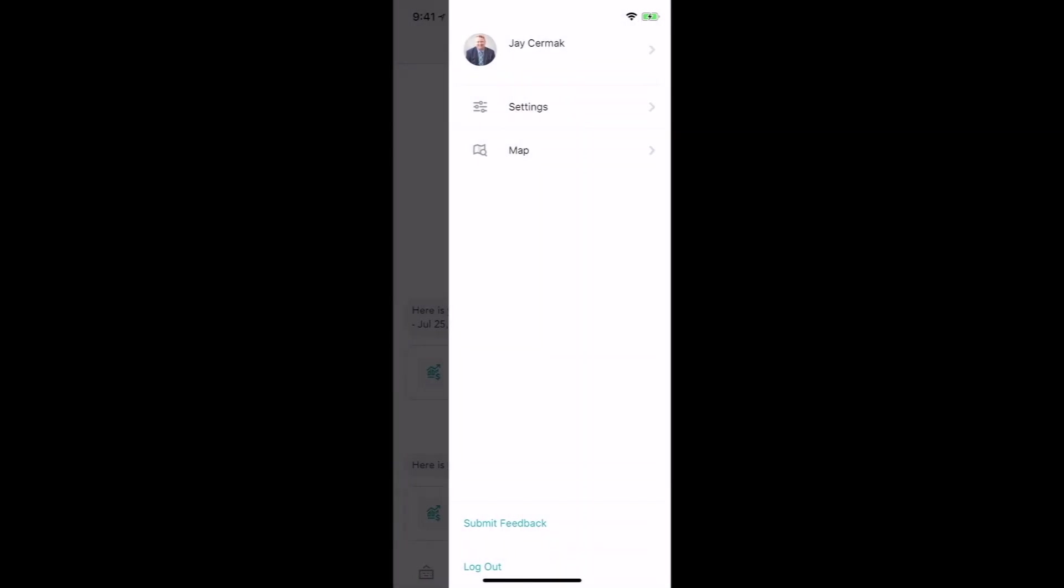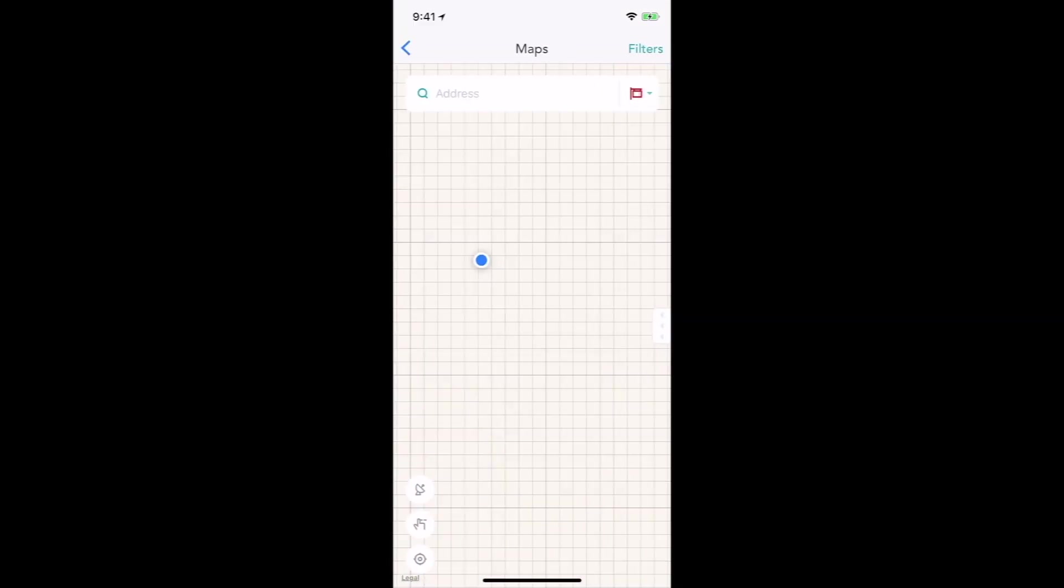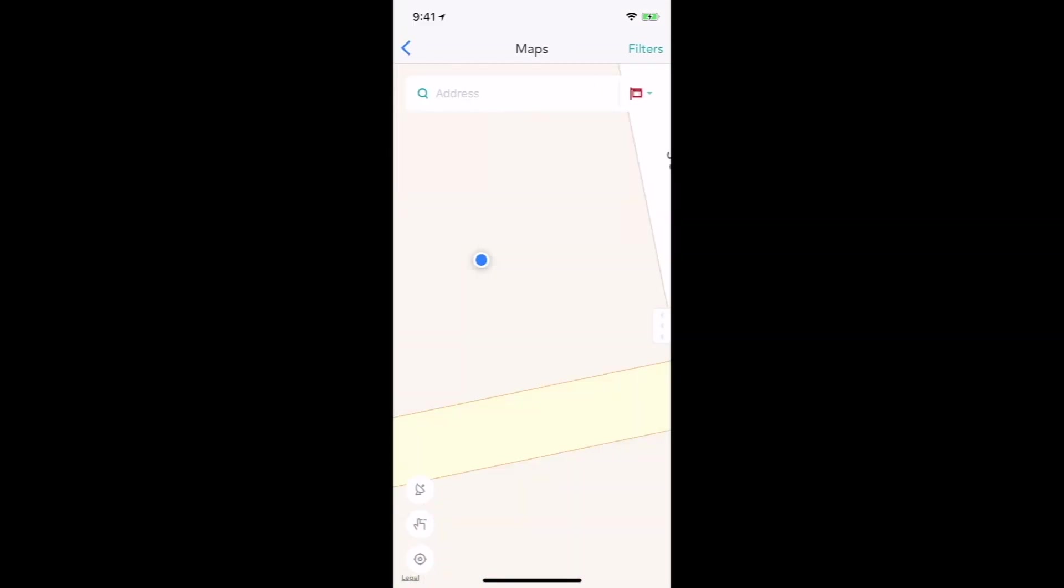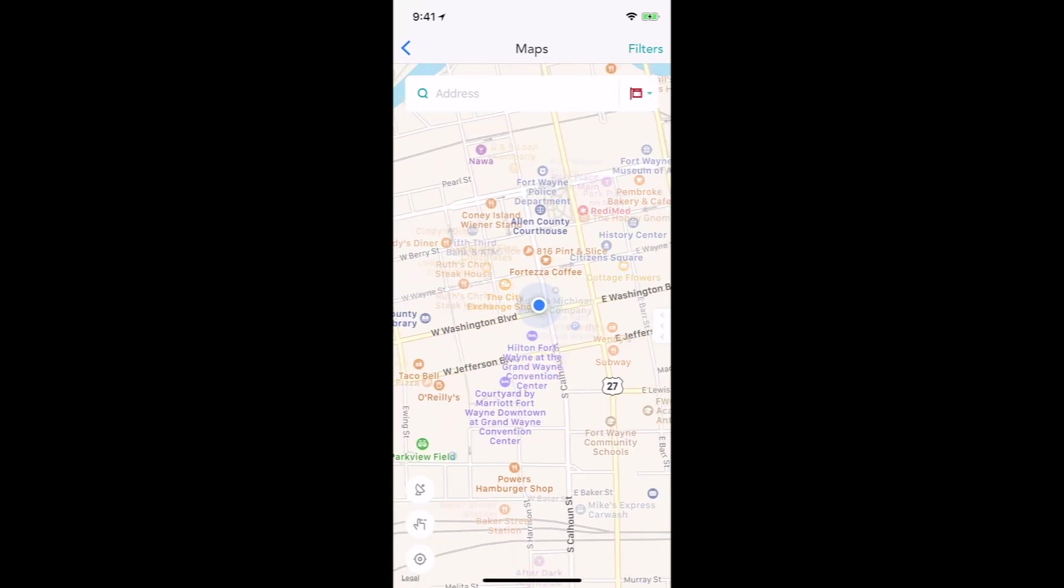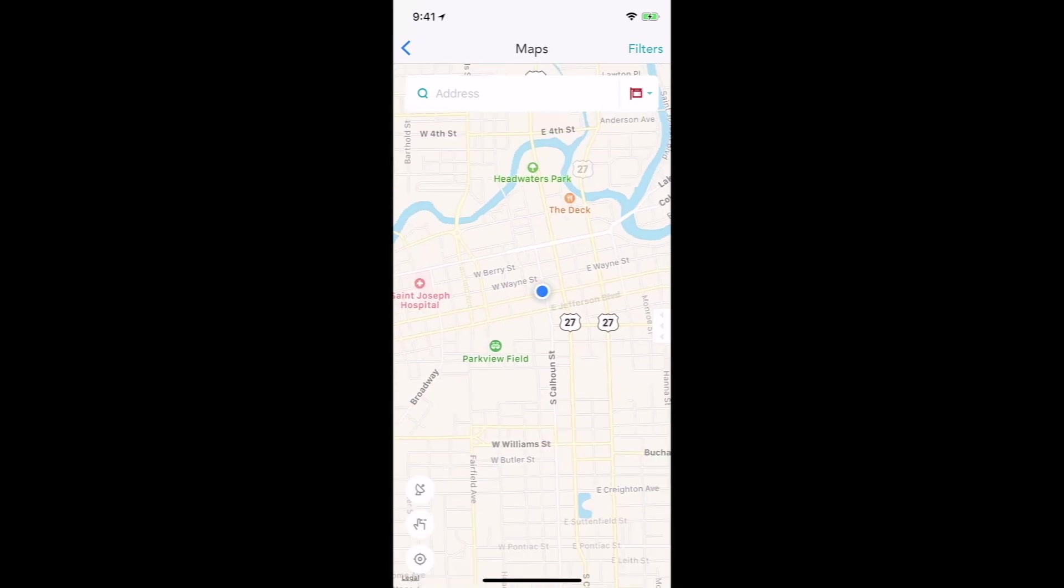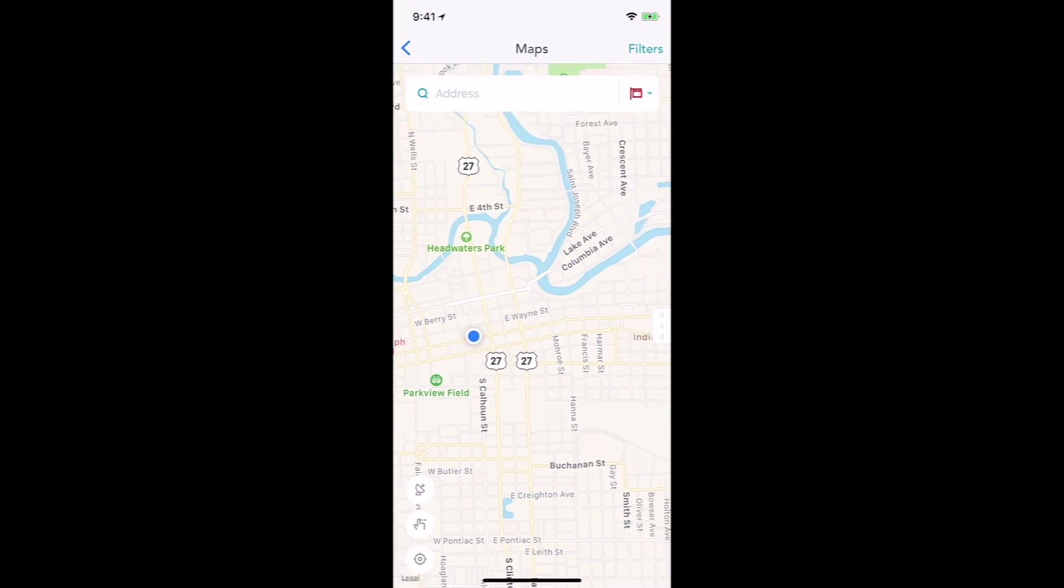You also have a new and improved map feature. So what you'll notice is when you click on map, it's going to zoom into your location. You've got your ability to filters, pull up addresses, and you can zoom out here to see any listings that you have nearby.